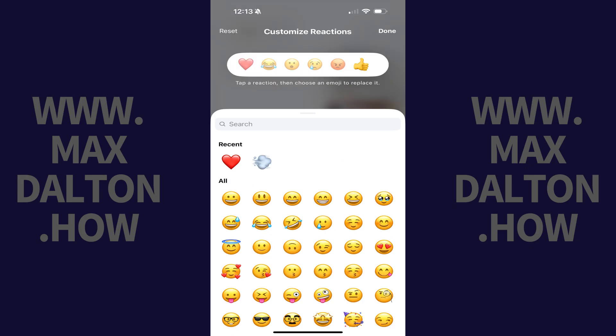The screen changes to a Customize Reactions menu. Step 5: Tap to select the first item in your current reaction menu, which is your double-tap reaction. Now tap to choose the reaction emoji you want to replace it with. In this example, I'll choose to replace it with a goofy smiley face.